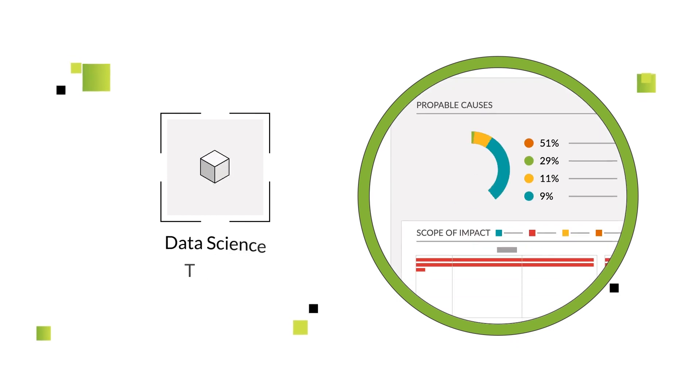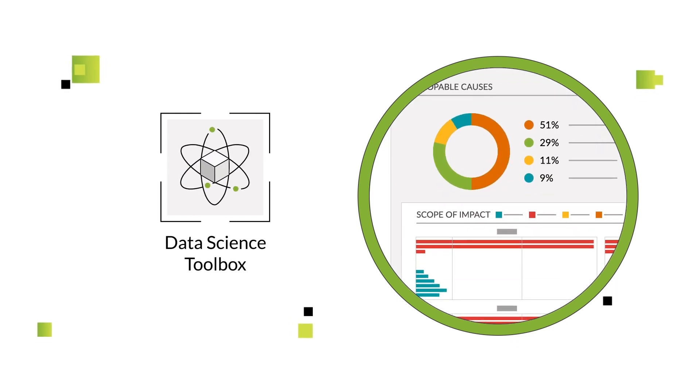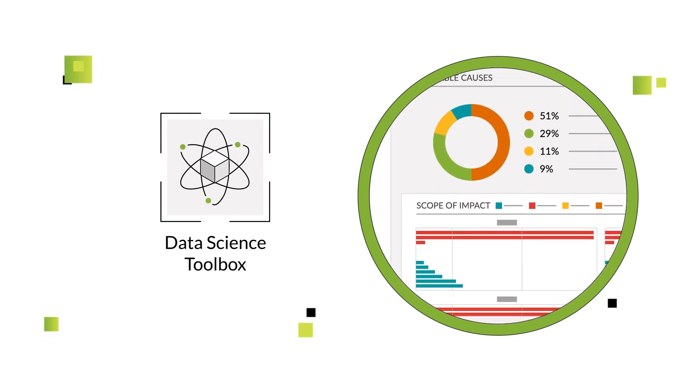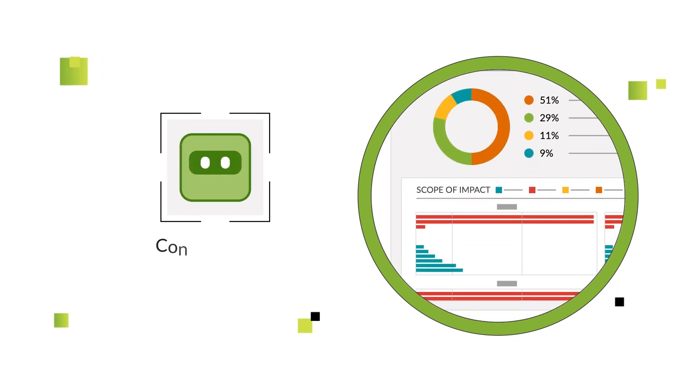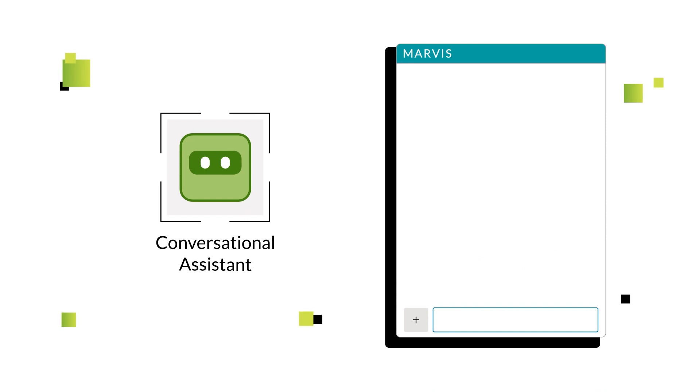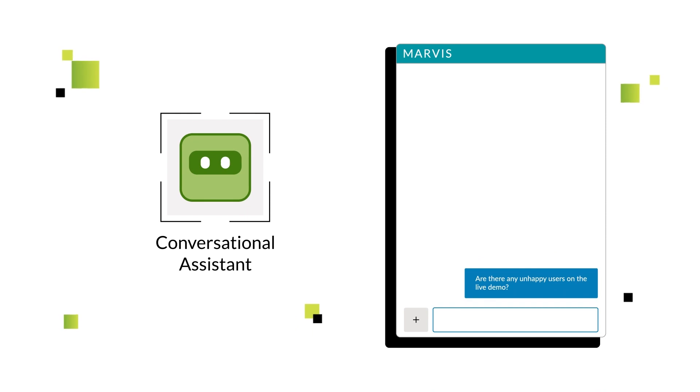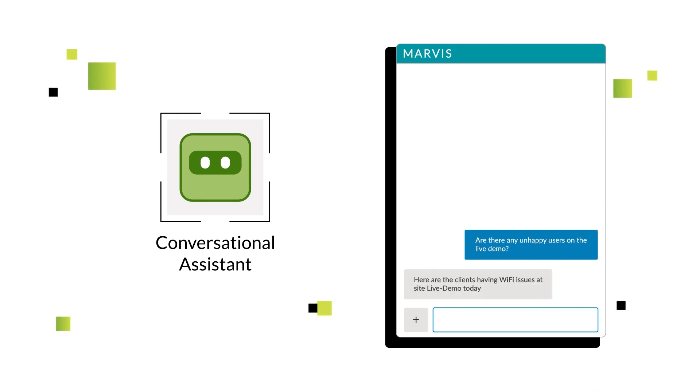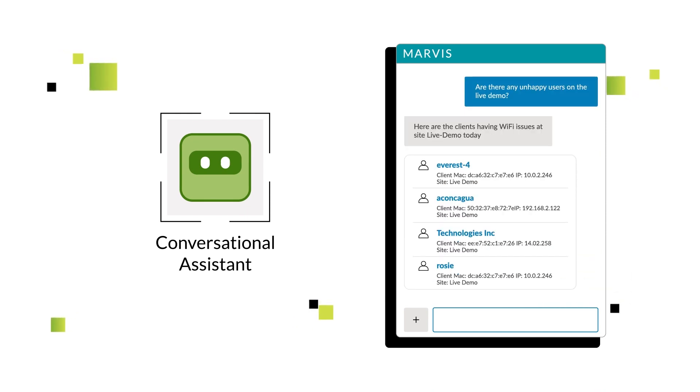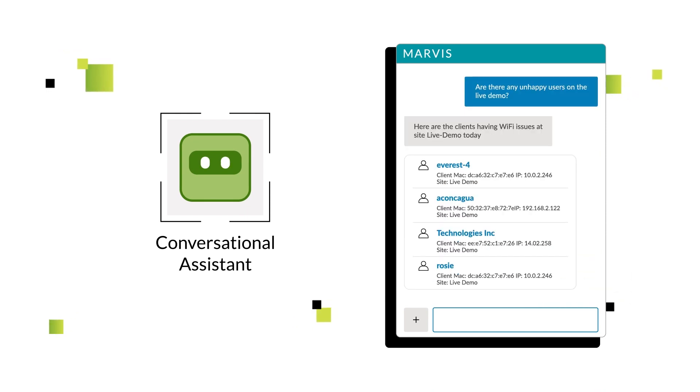With our data science toolbox, the AI learned as we trained new models and created Marvis, a conversational assistant unlocking access to AI for your IT team.